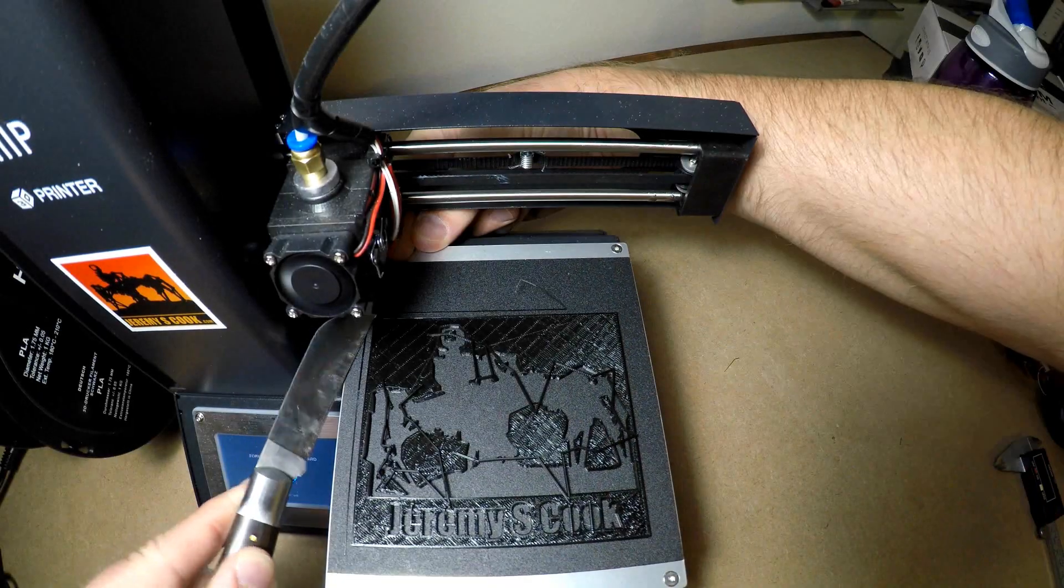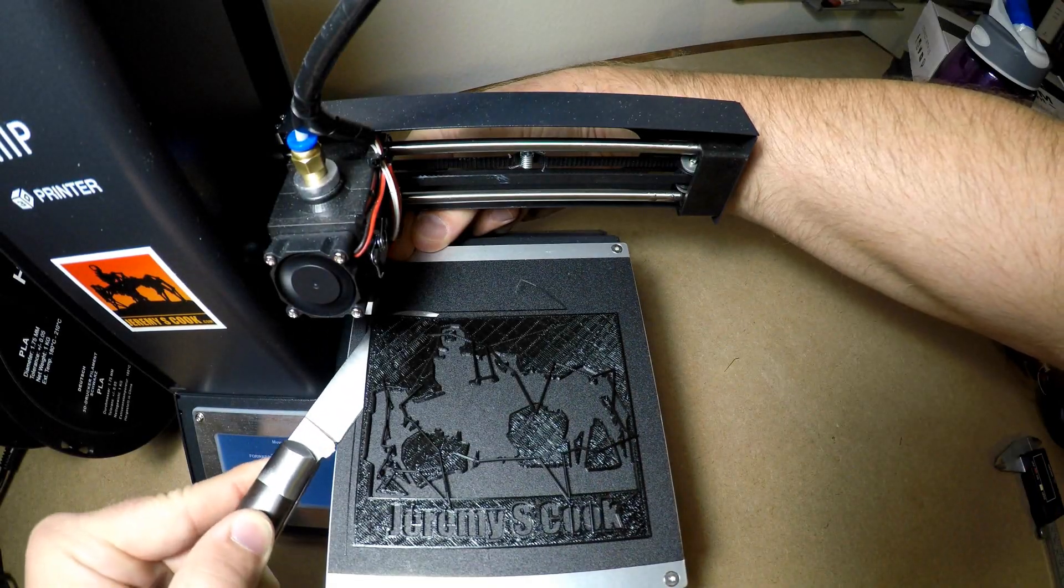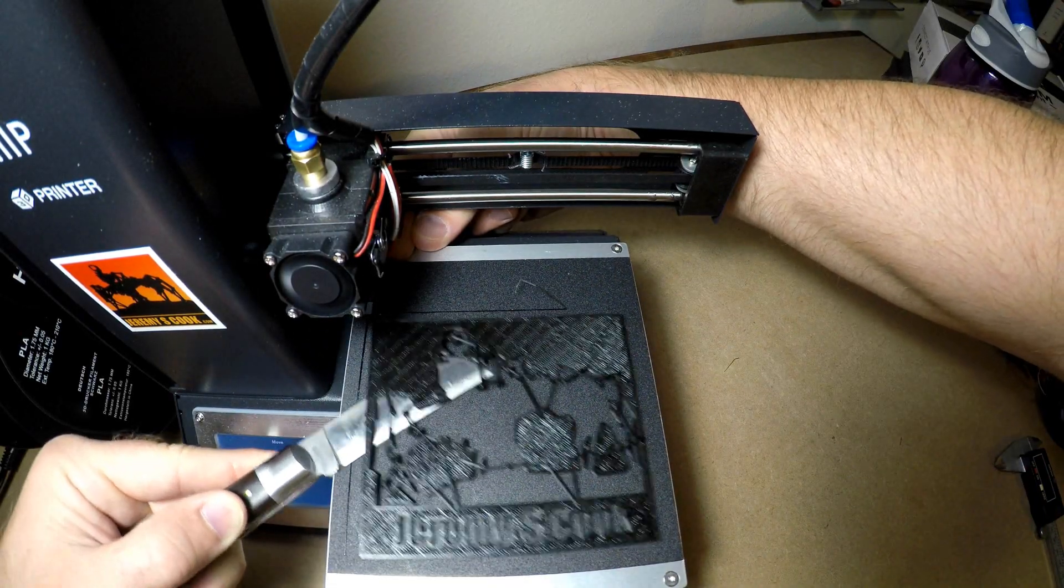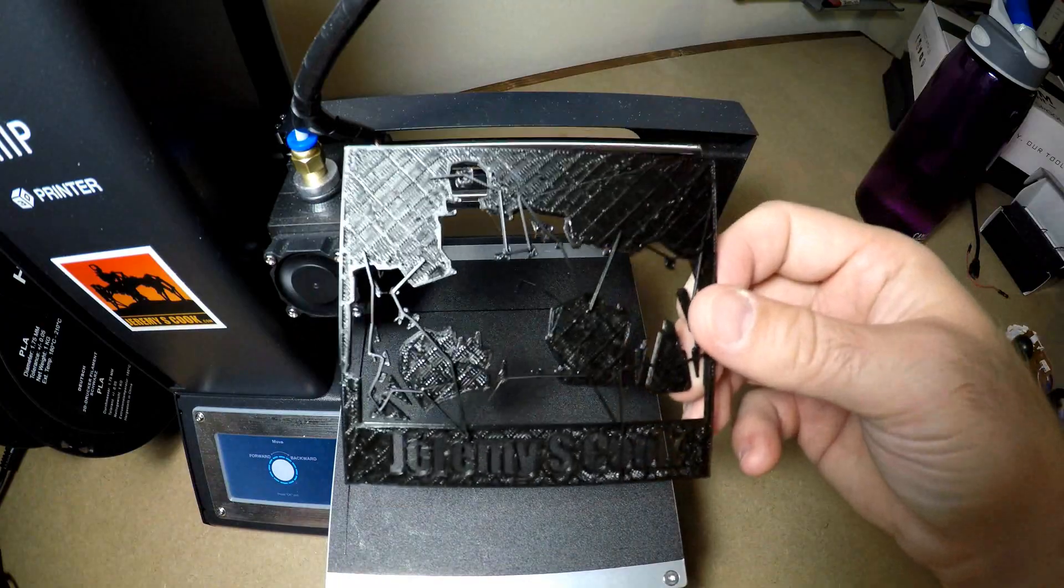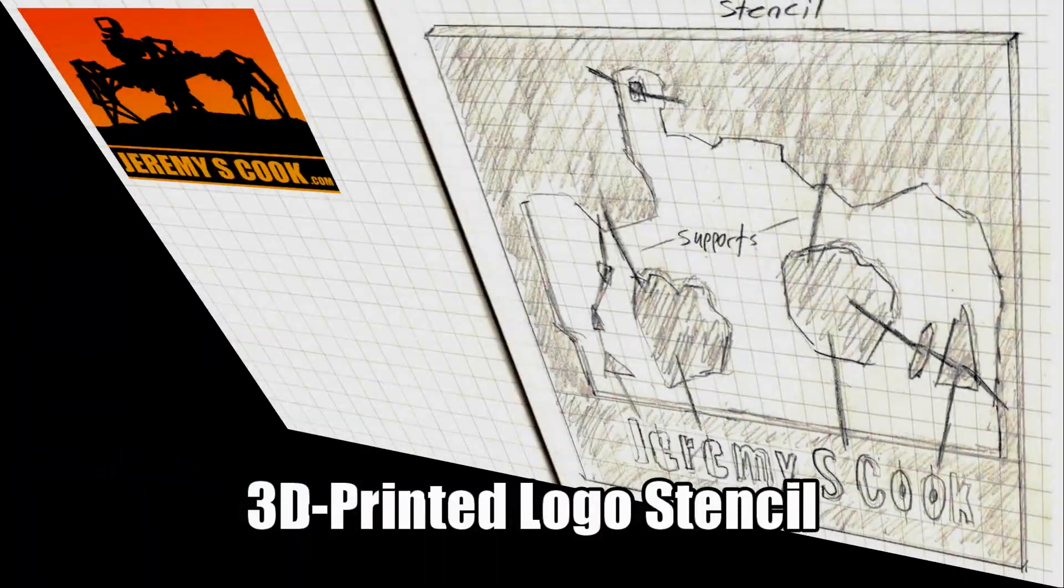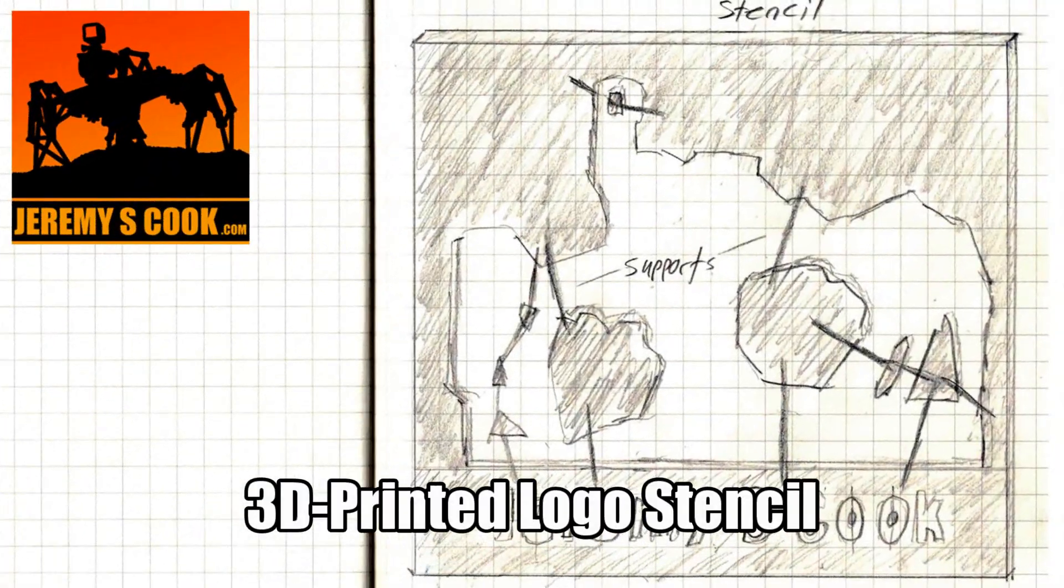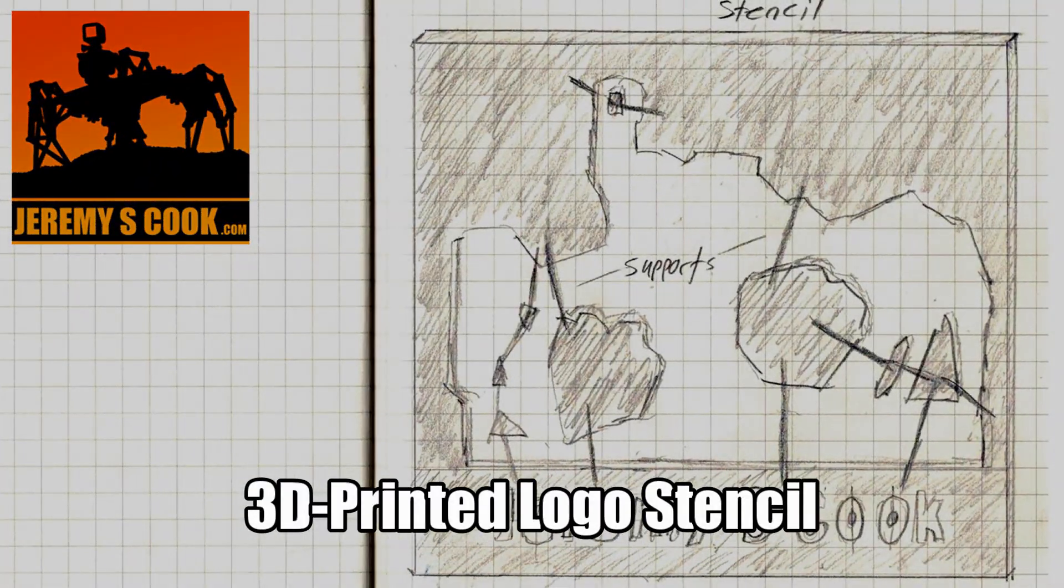Jeremy S. Cook here, and today I'll be going over how I made a 3D printed stencil of my logo, complete with my name on the bottom. Follow along and see how I did it.